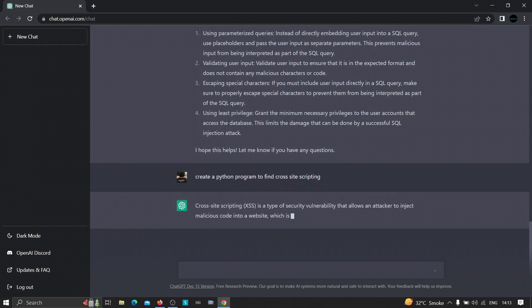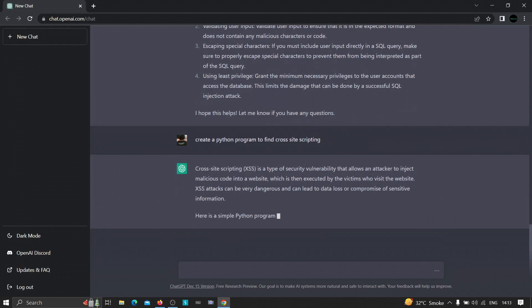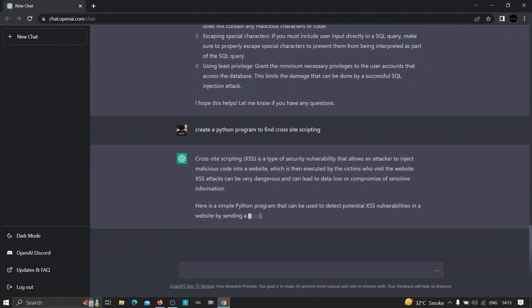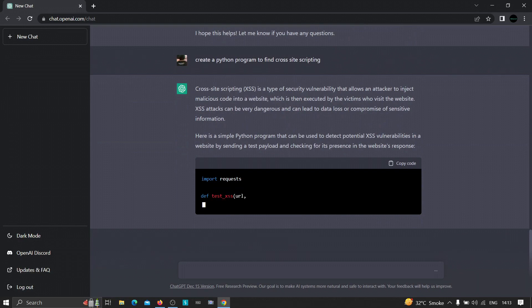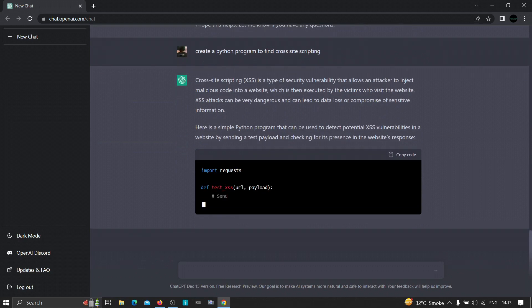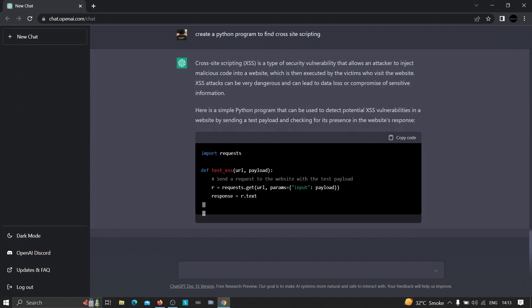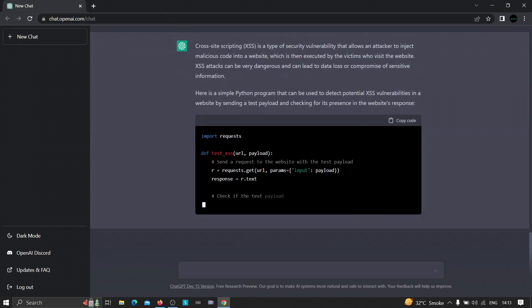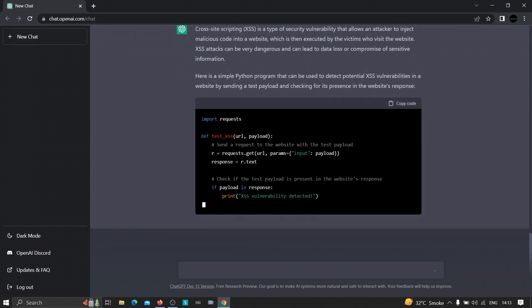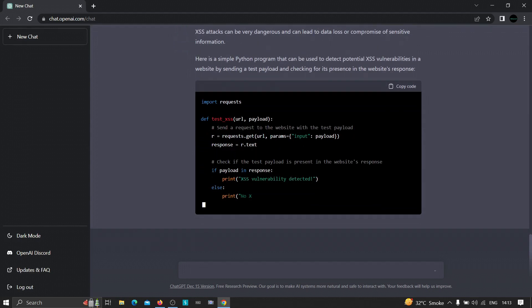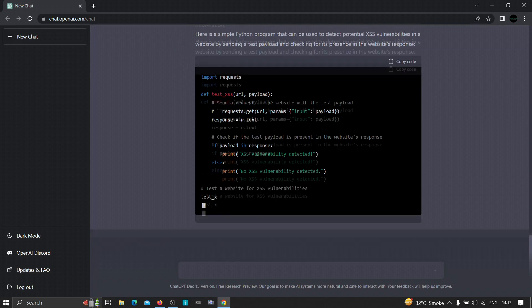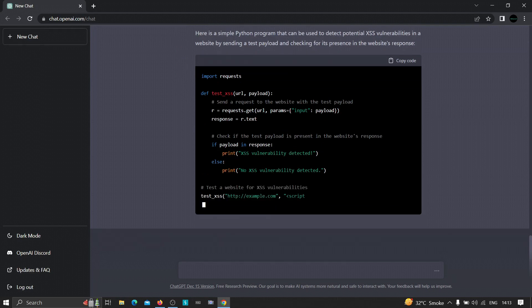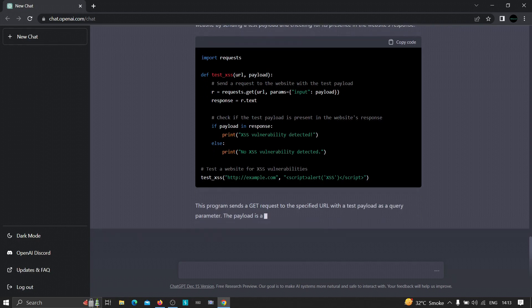So as you can see, it is showing 'here is a simple Python program that can be used to detect potential cross-site scripting.' As you can see, it is trying to create the code for us. It has created the Python function. If you know programming a little bit, you will be able to understand what this code is currently doing. It is sending a request to the parameter and it is checking r.text, and if there is a payload in response, it is going to detect 'XSS detected' or it will say 'no XSS vulnerability detected.'